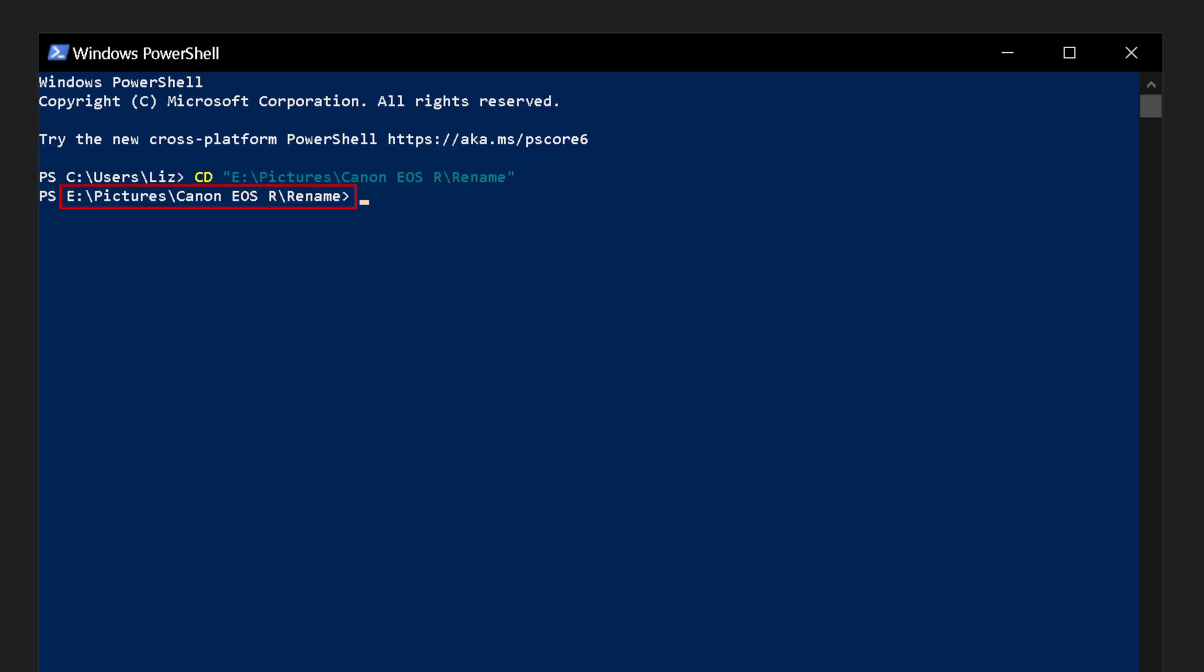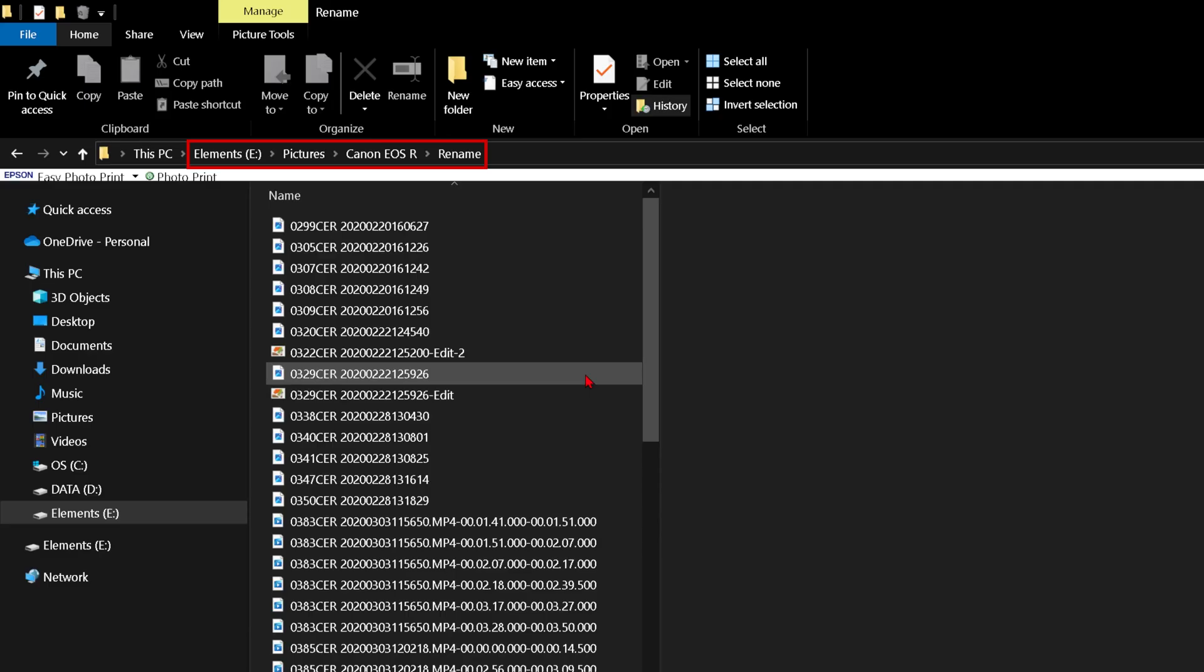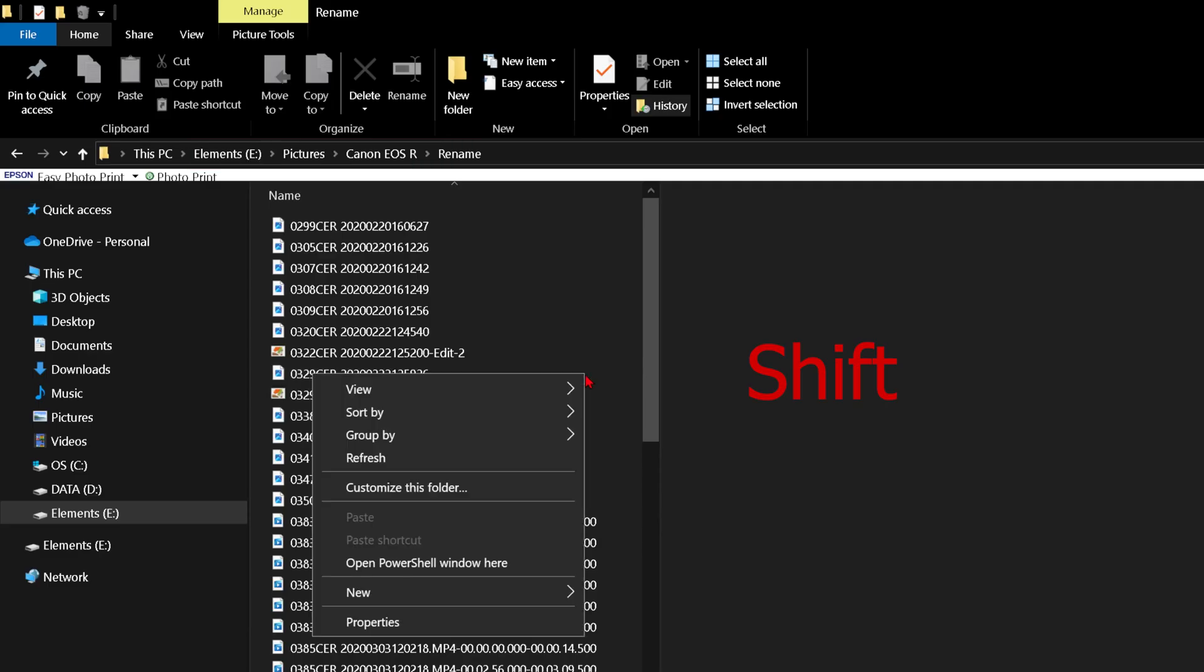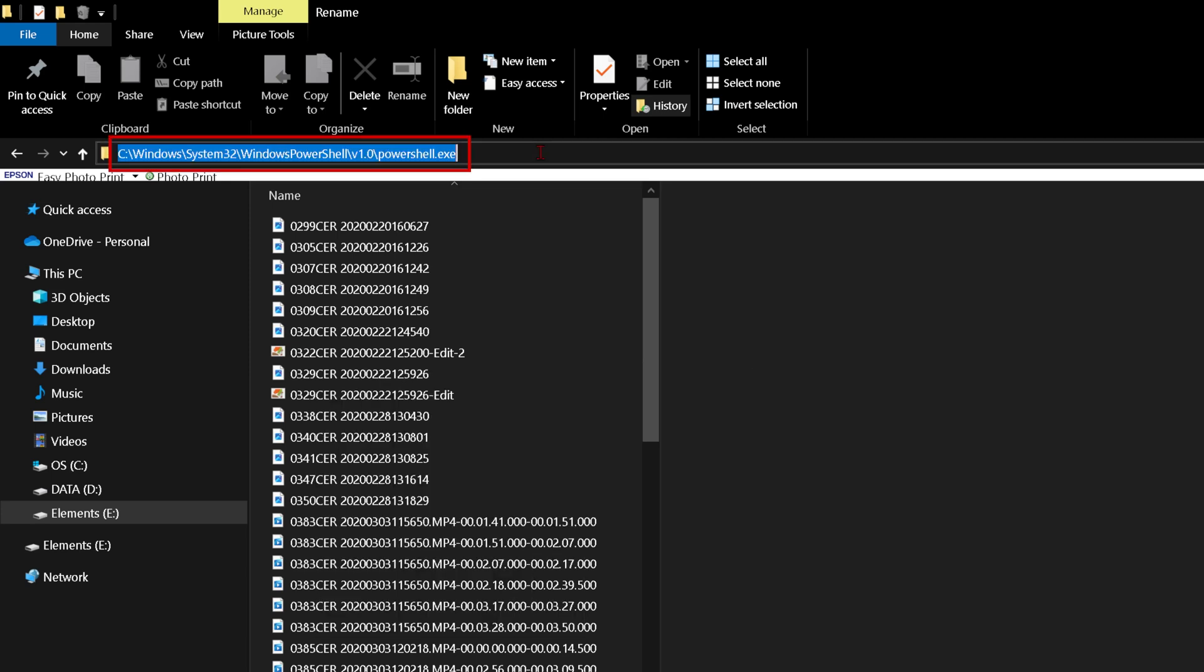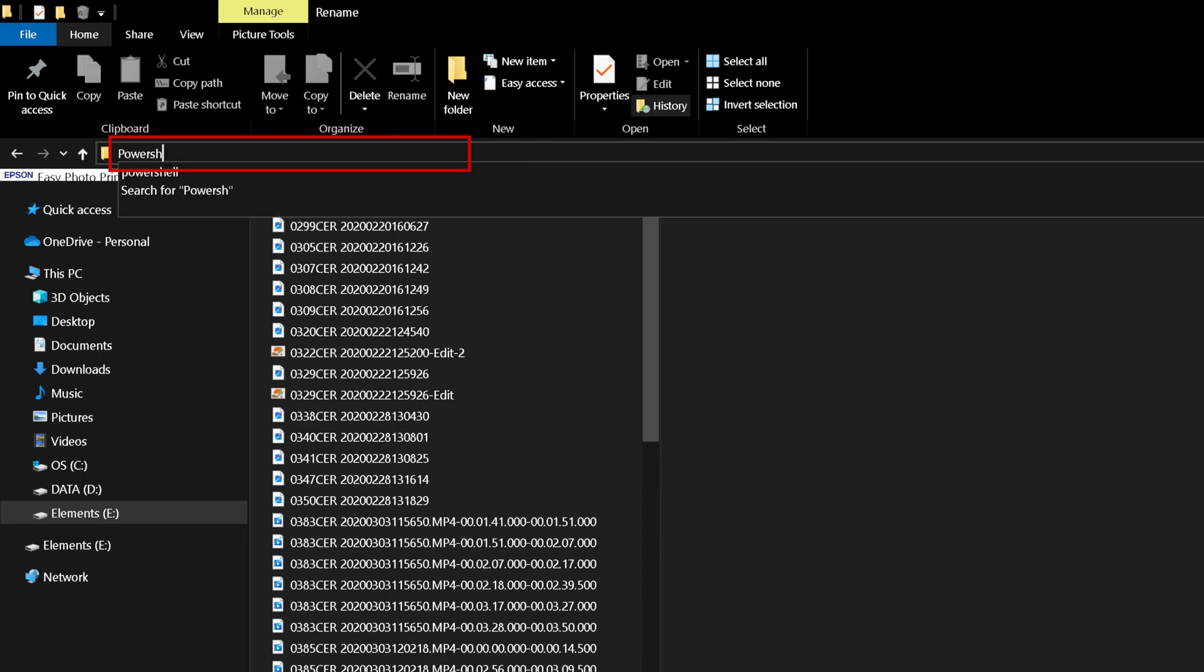You can open PowerShell with your folder pathway automatically. In the folder that you wish to rename your files, hold down the shift key and right-click with your mouse. Select the option open PowerShell window here, or type in the address bar PowerShell and press enter.